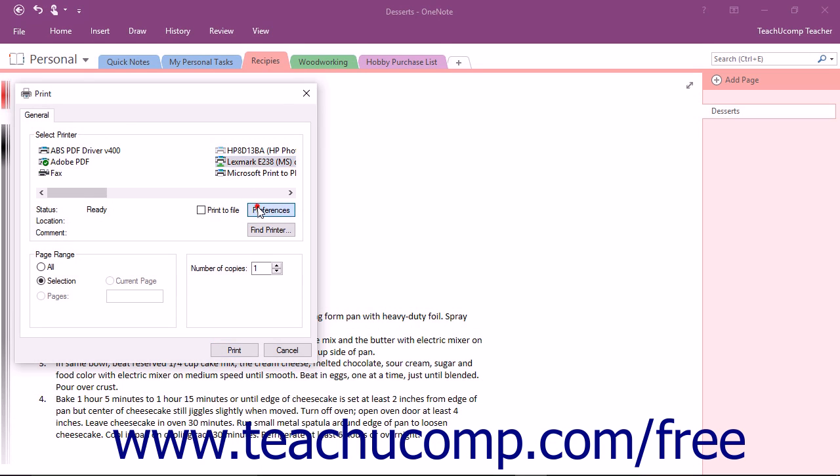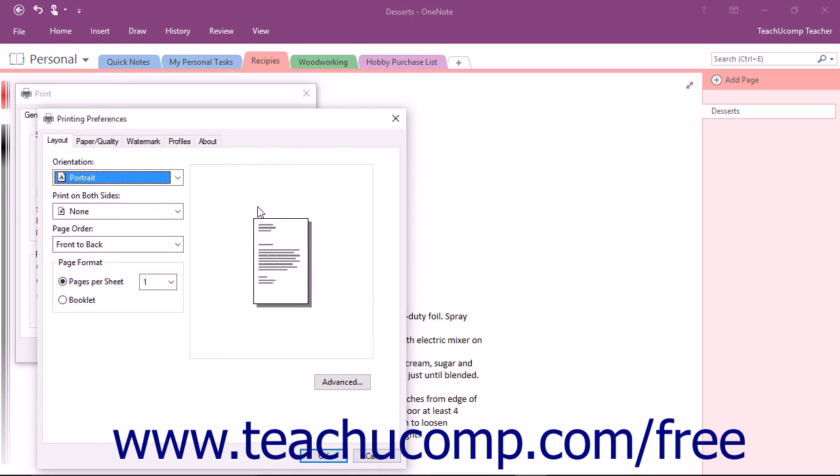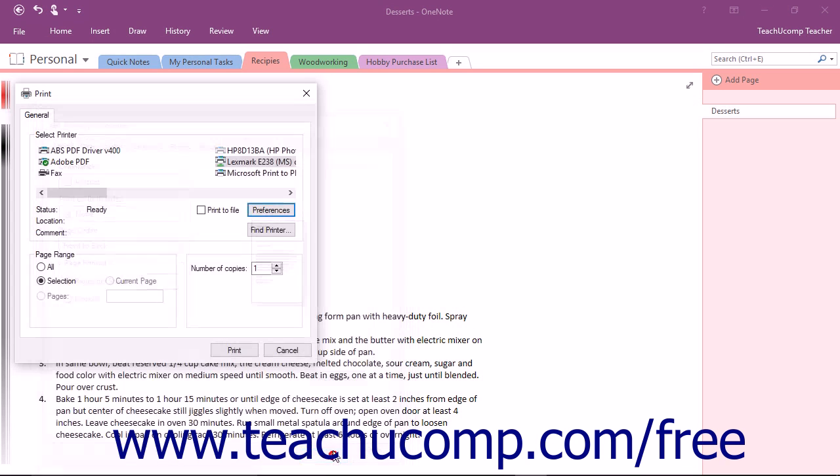After you have selected your printer, you can click the Preferences button to open the Preferences dialog box for your specific printer, where you can make any desired printer-specific changes. Click the OK button to return to the Print dialog box after making any changes if needed.